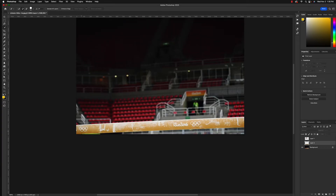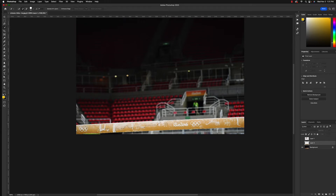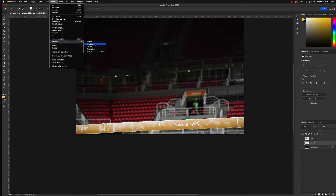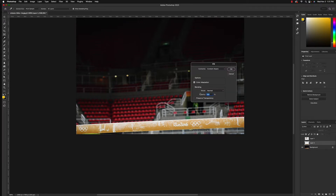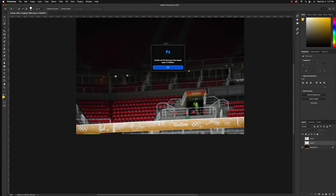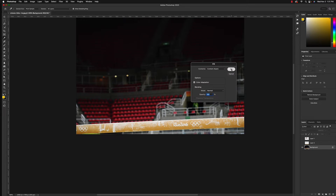Go back to the background and fill in the rail. Grab the Object Select tool and select it out. Use the quick selection tool to fill in the rest by clicking inside the bar. Then go to Select, Modify, Expand — 20 pixels — click OK. Hit Shift Delete to bring up the fill window and click OK. Make sure you have the background layer selected — hit Shift Delete — and there we go.